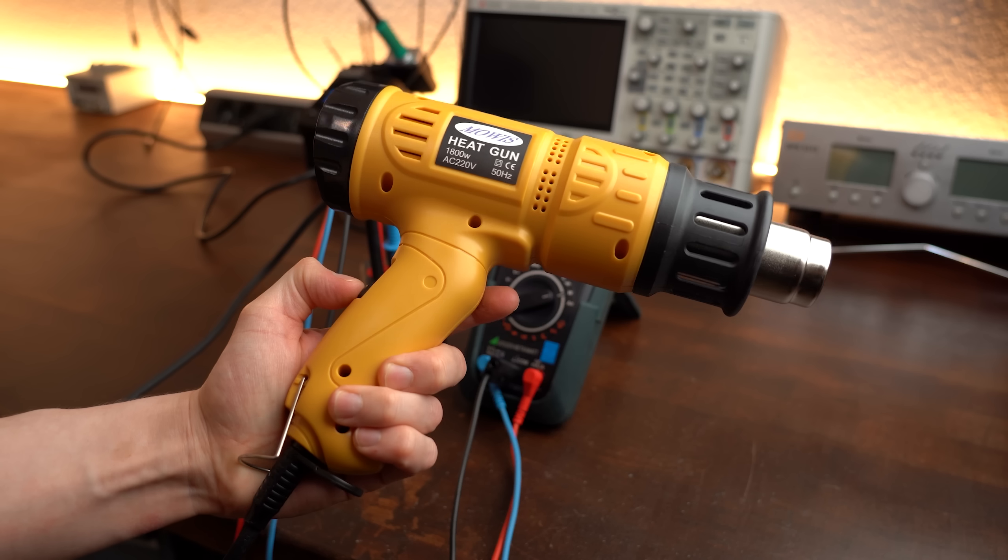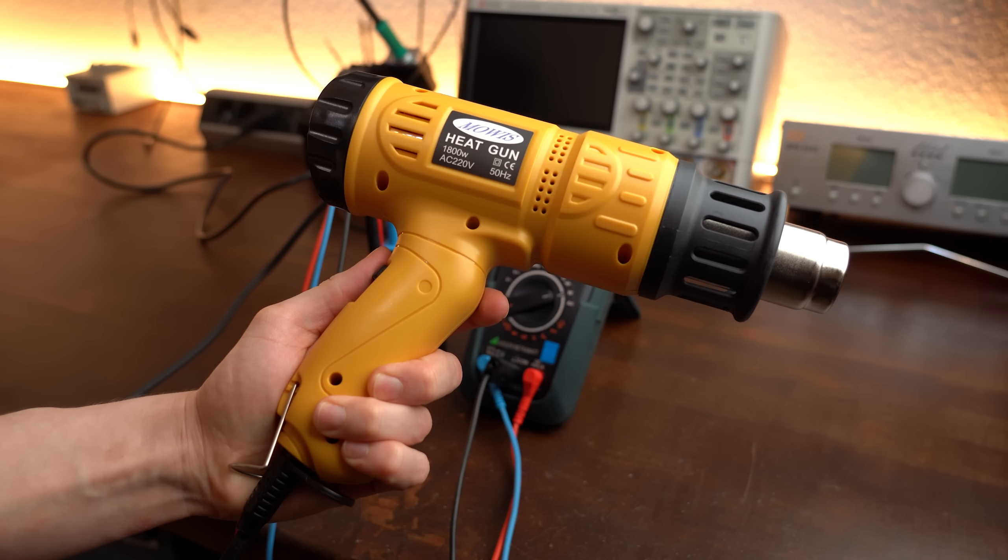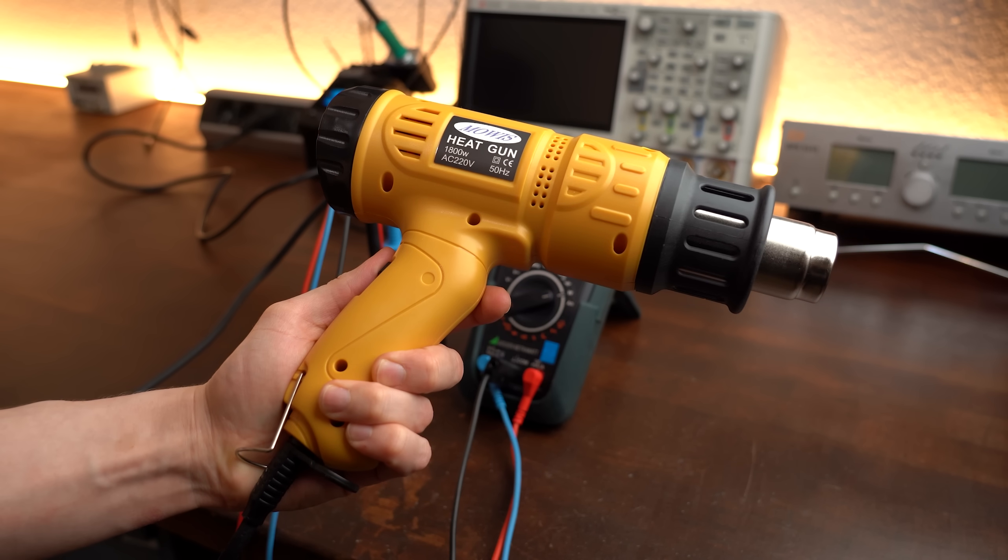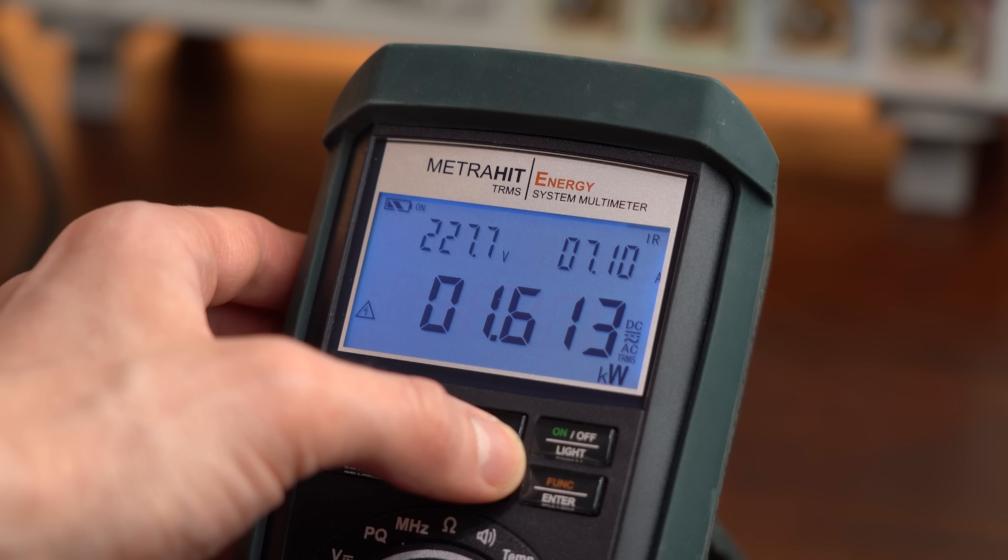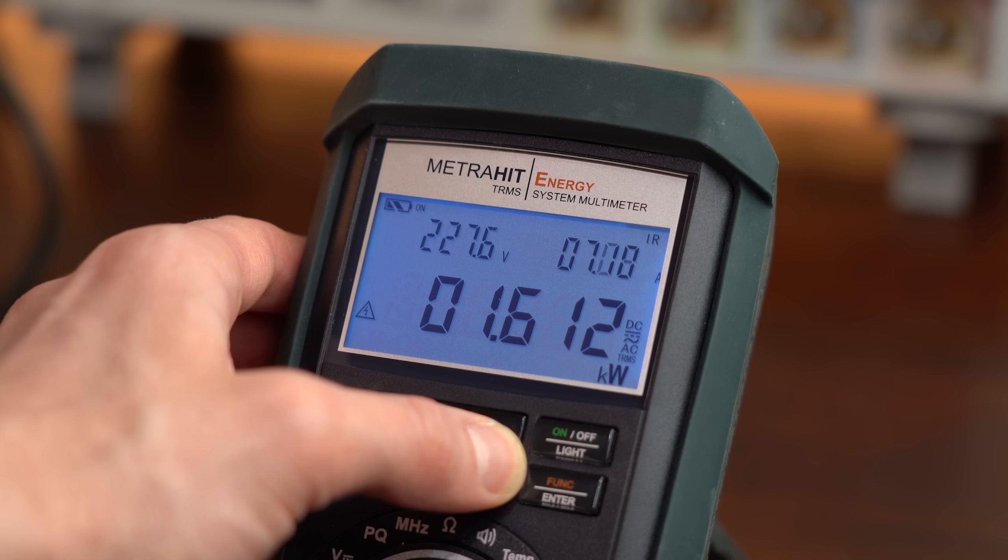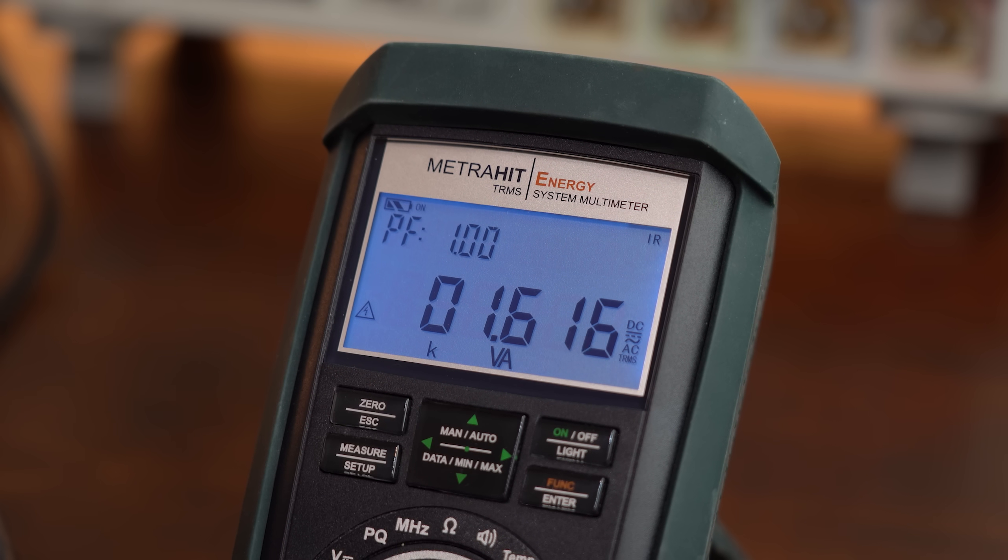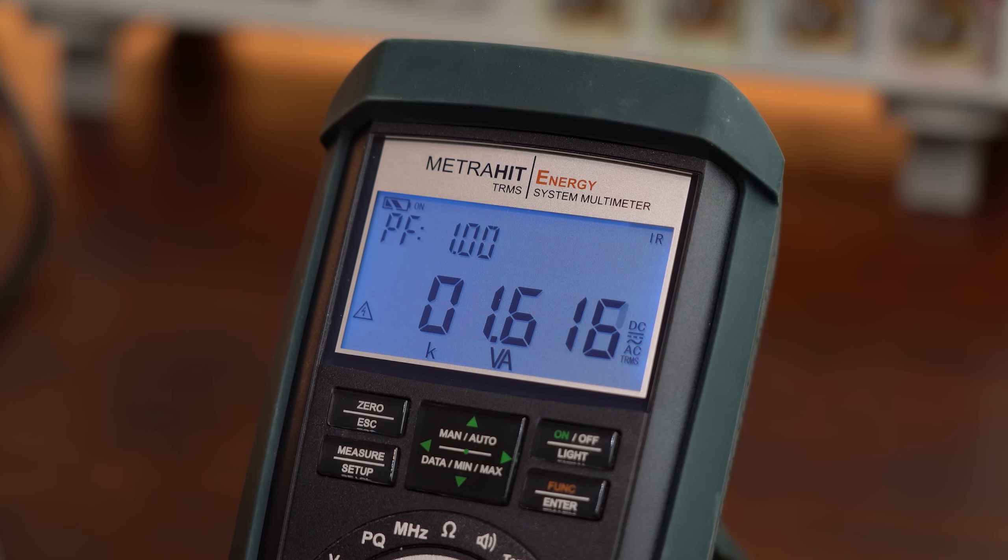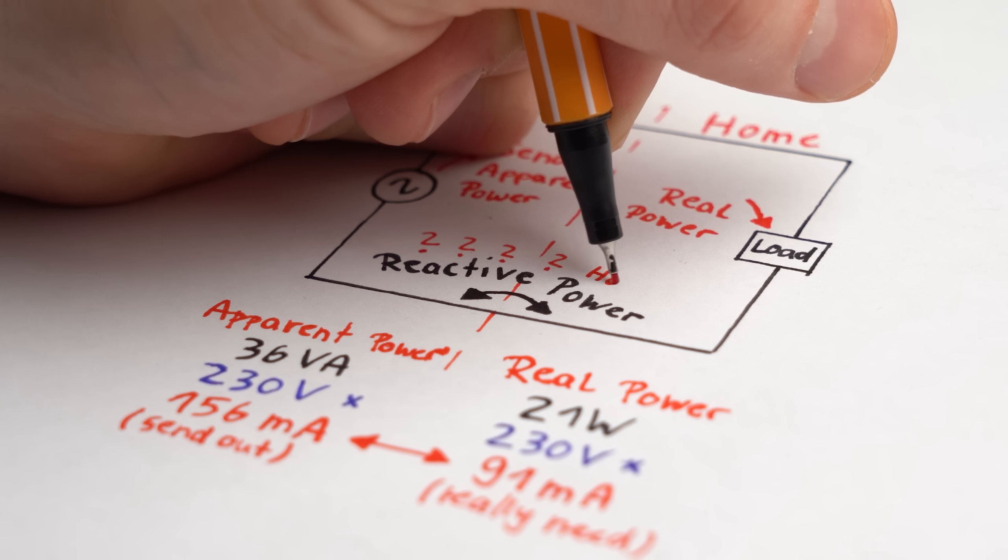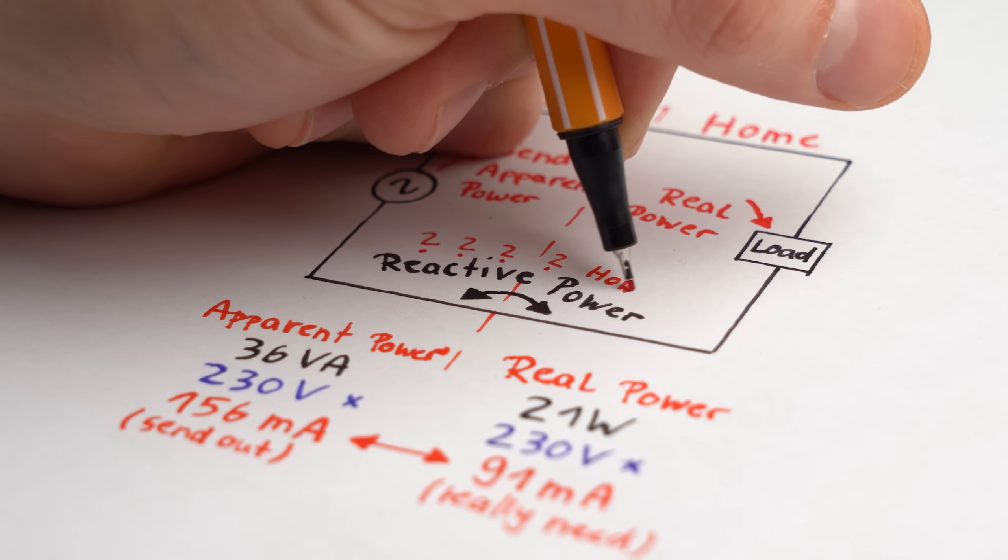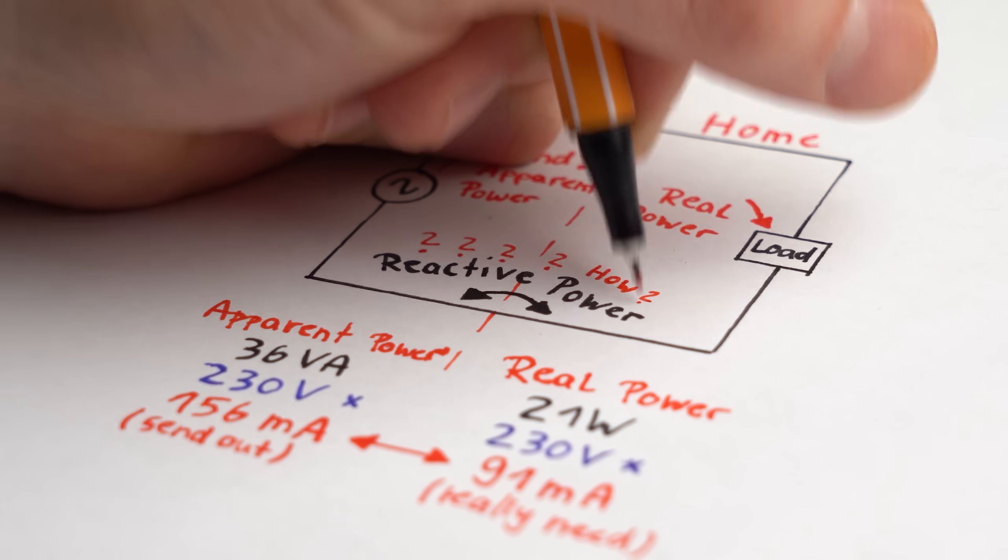And in the heat gun example we started with we can actually see such a behaviour that real power equals apparent power meaning it is definitely possible. Which brings us to the question how such reactive power comes to be.